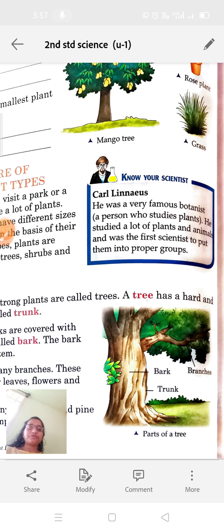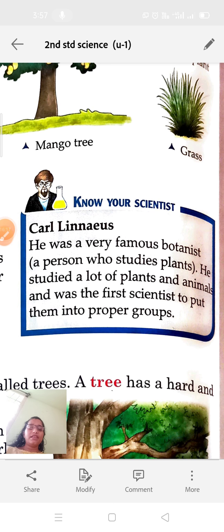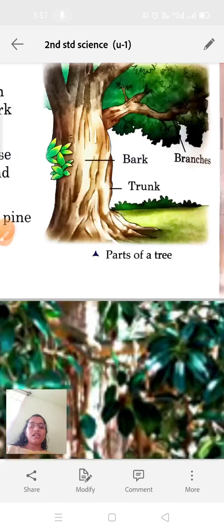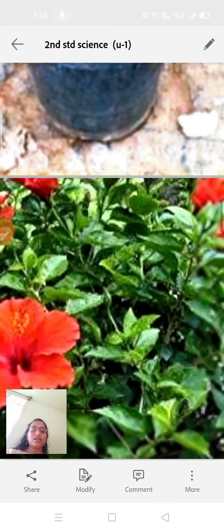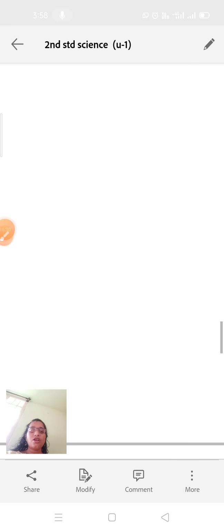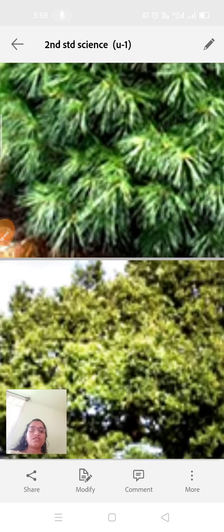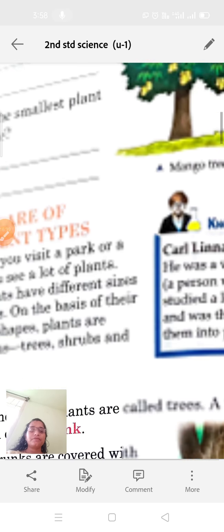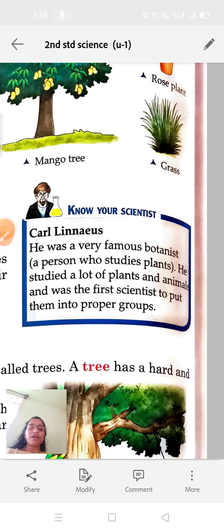They have also mentioned a scientist named Carolus Linnaeus. He was a famous botanist — a person who studies plants. He studied a lot of plants and animals and was the first scientist to put them into proper groups.